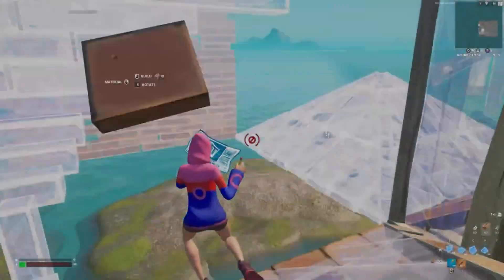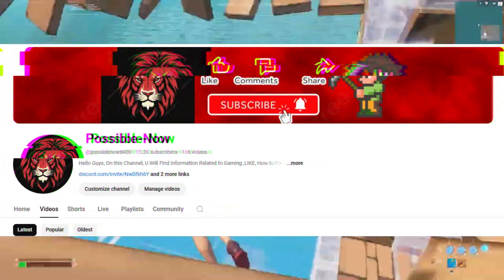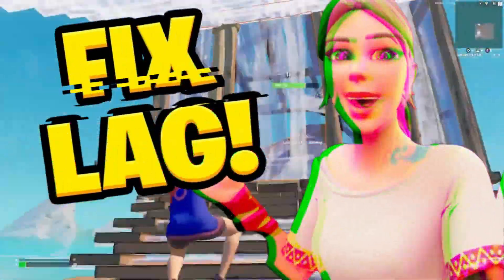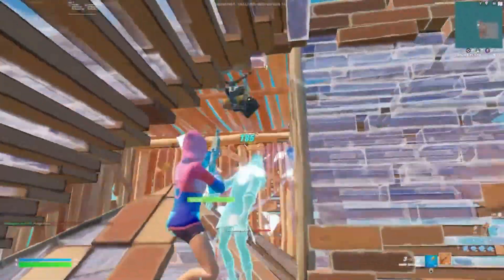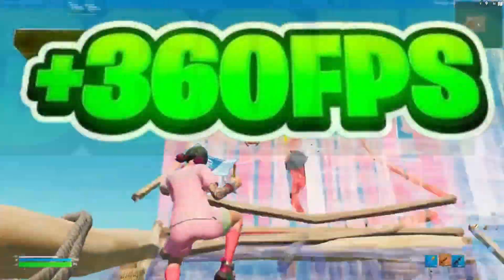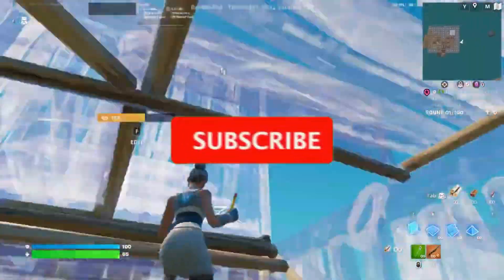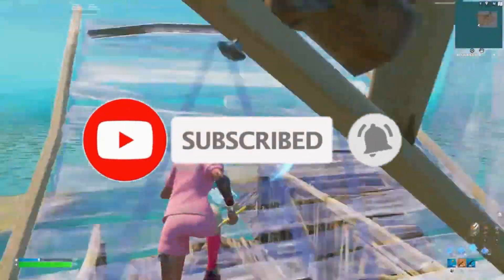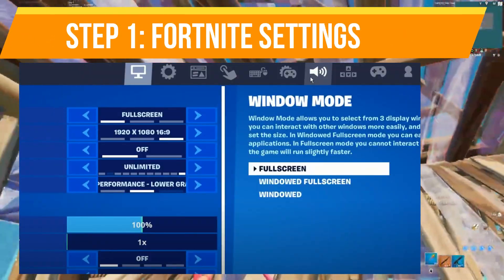Hello guys, welcome back to my channel. I'm Haris and you're watching Possible Now. Today I'm going to guide you on how you can fix lag, freezing, and stuttering in Fortnite Chapter 6. There are some settings in Fortnite that can also improve your FPS, so watch the video till the end. If you're new on the channel, kindly subscribe, like this video, share it with your friends, and without any further delay let's start.